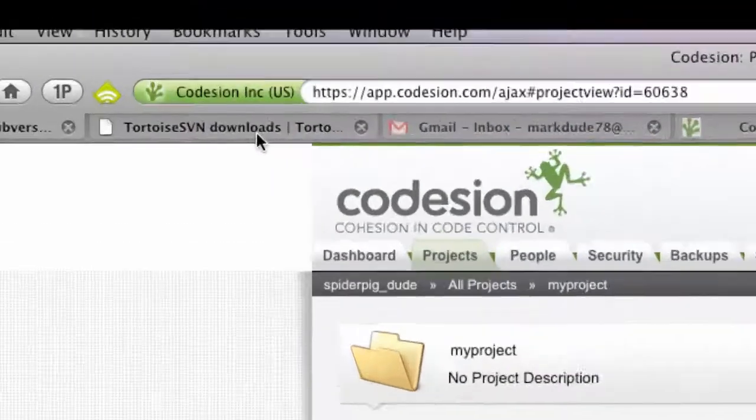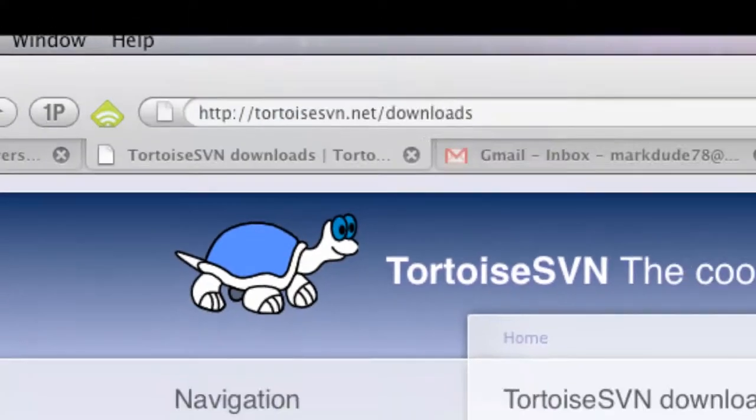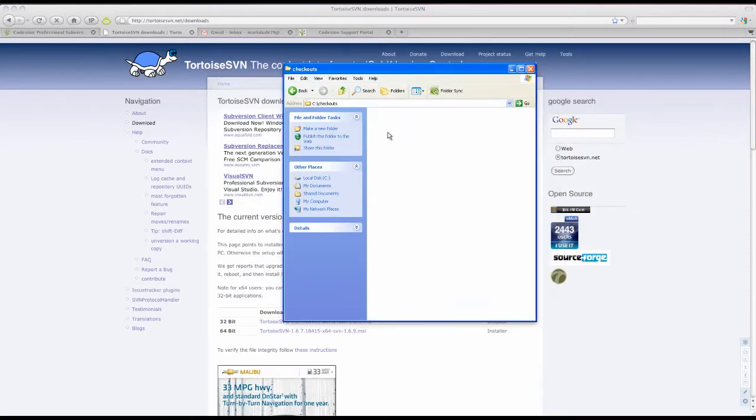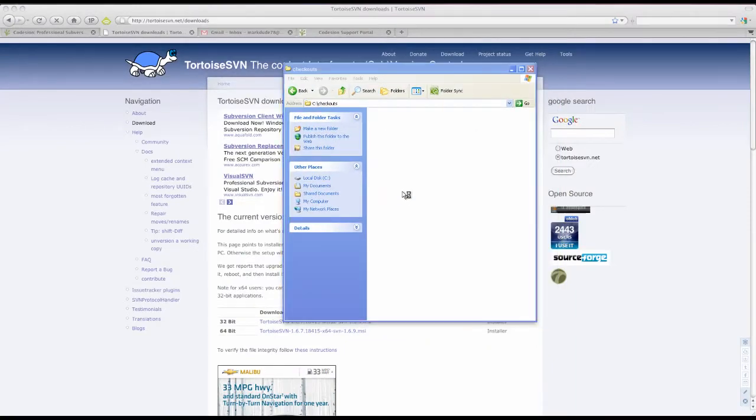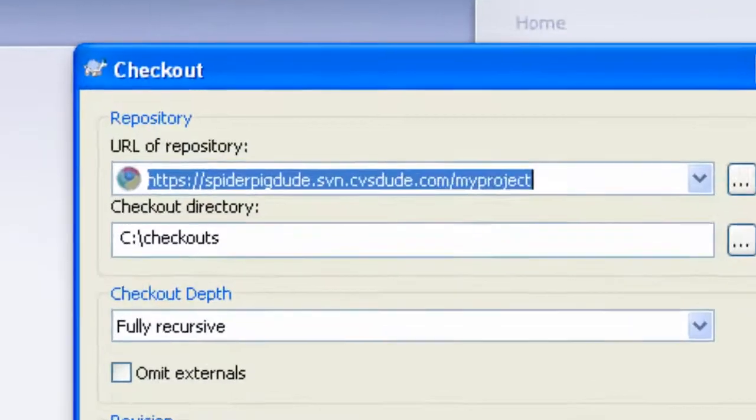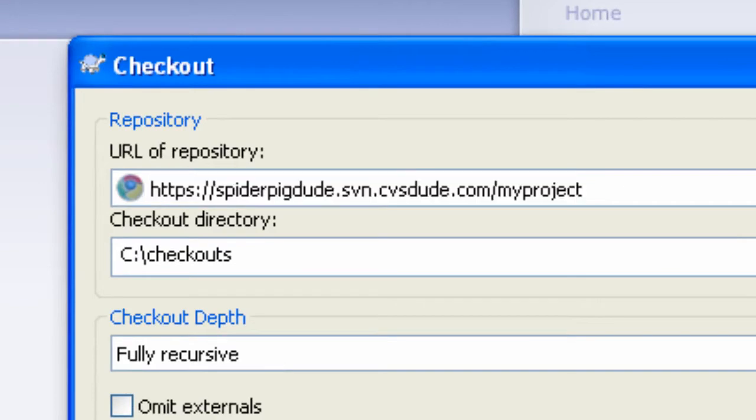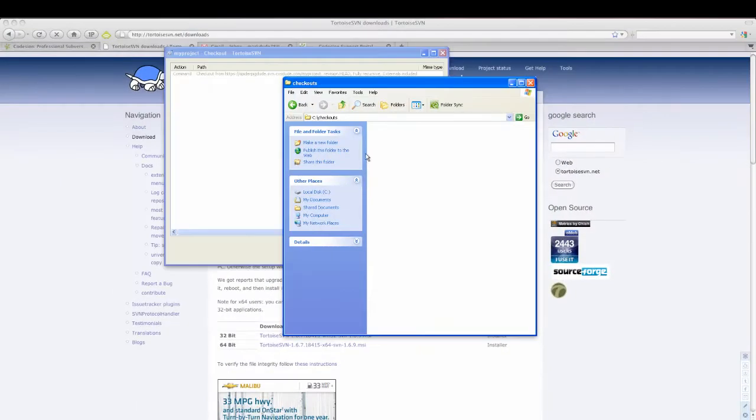Assuming you've already downloaded and installed TortoiseSVN, open your Windows File Explorer, right-click, SVN checkout, paste in the URL you copied earlier, and click OK.